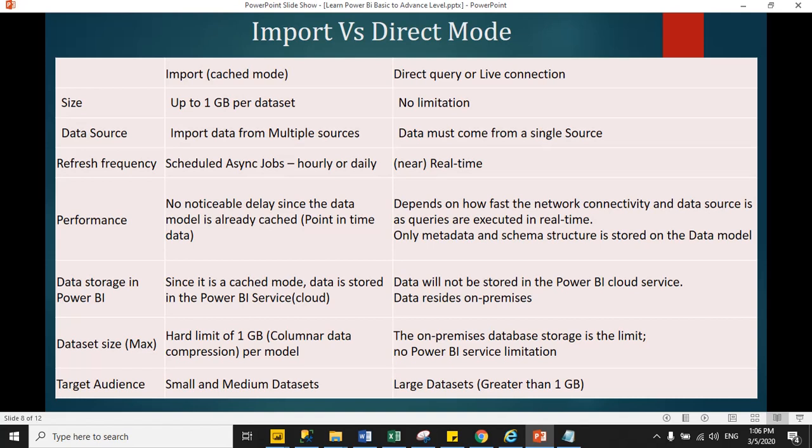But in direct query case, at a single time, you can connect with a single data source. Suppose you are connecting with SQL Server, so same time you cannot fetch data from Oracle server.